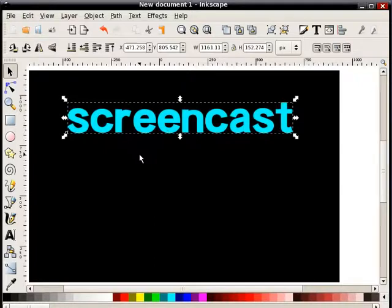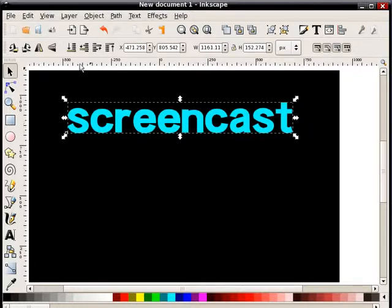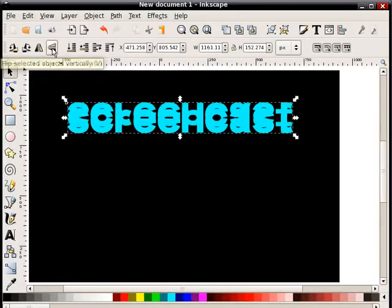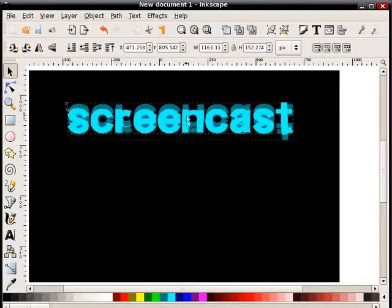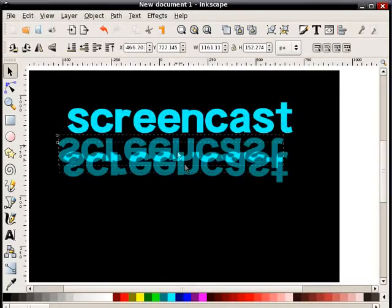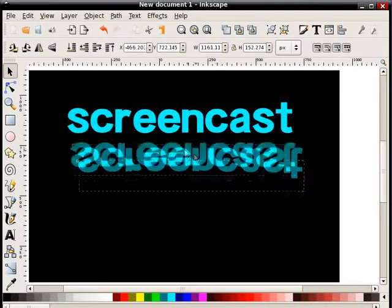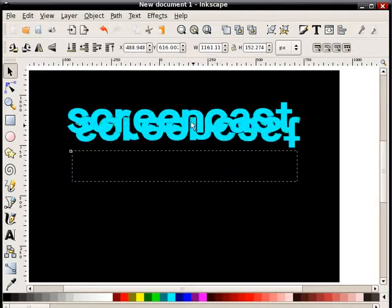Now, what I'm going to do here is that mirrored effect. So what I want to do is duplicate this object. I do that by holding Ctrl, hitting the D key. Now I actually have two objects here. One of them is selected. I'm going to click this button that says Flip Selected Objects Vertically. And now you see there's a flipped object there.